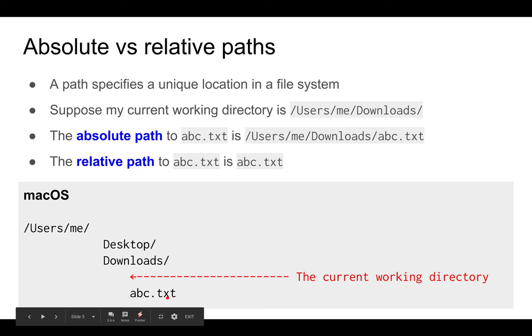On the other hand, if you use the relative path, it's very short—it's just abc.txt, since that file is in the current working directory.